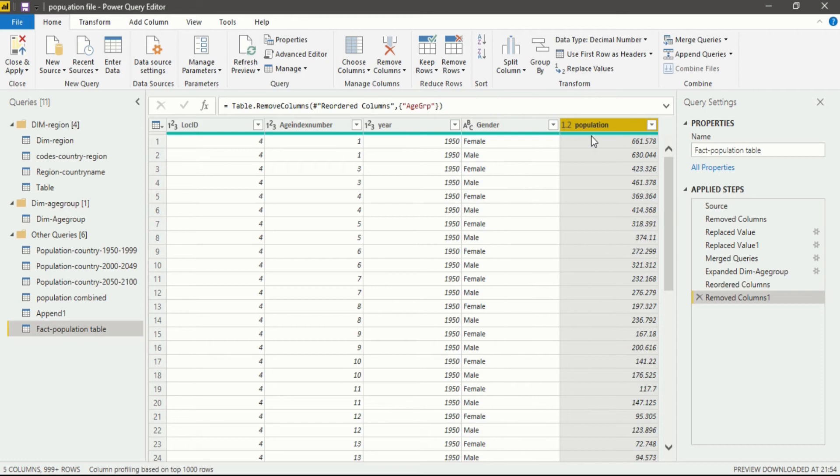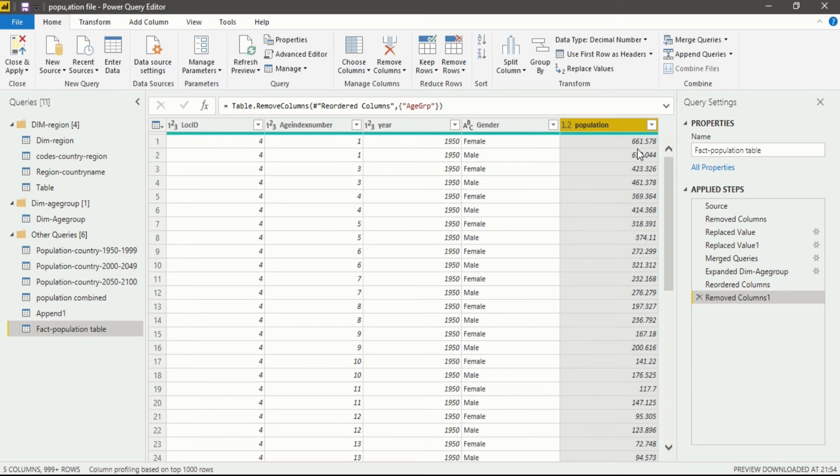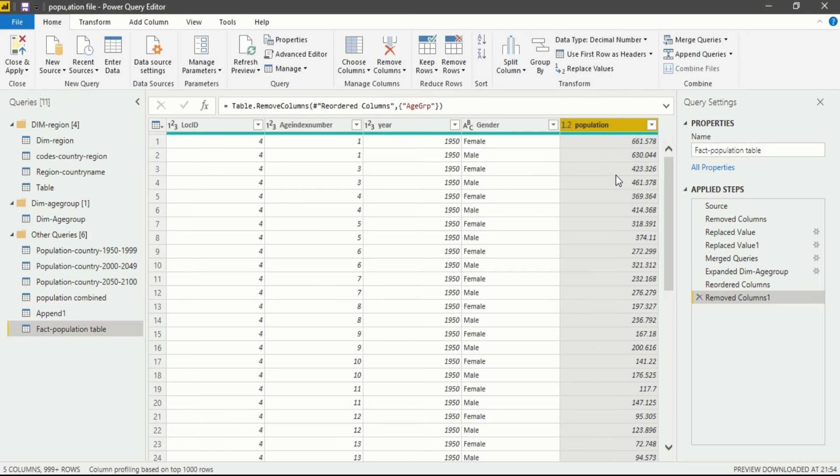In the population column you will see your dataset is in very rampant form, like the data is present in points like 661.578. That doesn't make sense because this data is actually in decimal points. We do not want it to be in decimal points and we want to multiply it by thousand because when we created the dataset we divided it by thousand to make it easier for approach. So now we require our previous database. For that we will multiply this population by thousand.